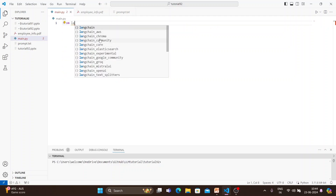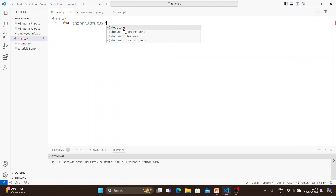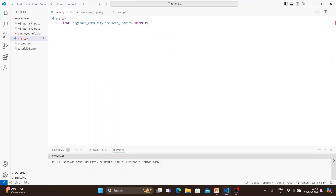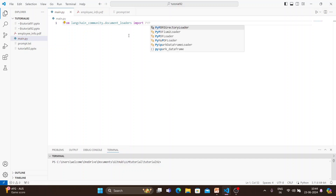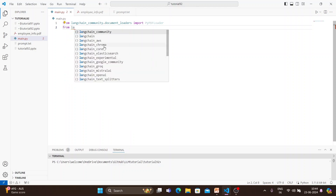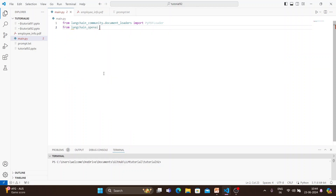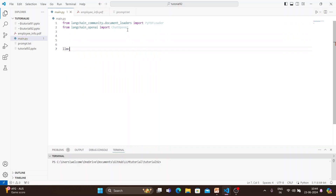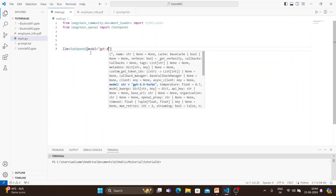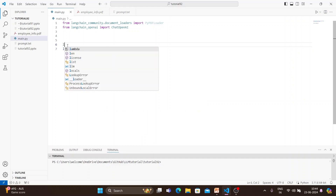From LangChain community dot document loaders, we have to import PyPDFLoader. Then from LangChain OpenAI, import ChatOpenAI. So first, let's set up the LLM: LLM equals ChatOpenAI, and the model will be GPT-4 Omni.